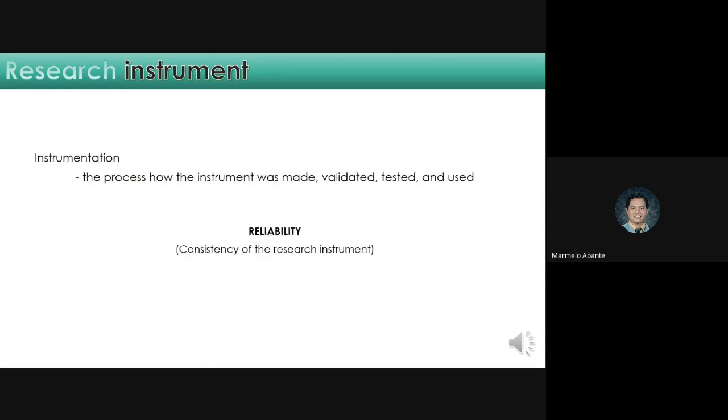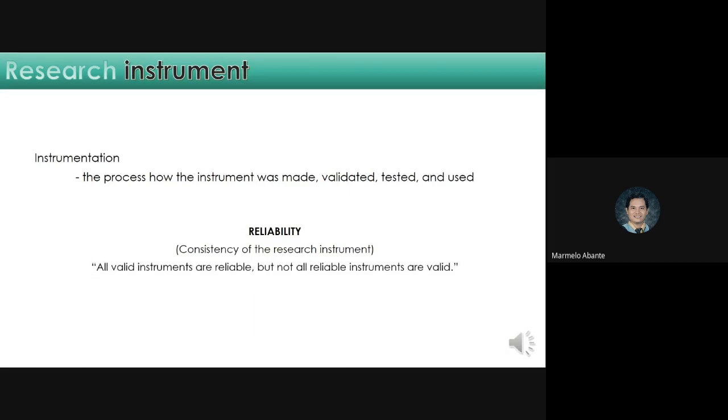Another quality of your instrument is reliability. When we say reliability, it talks about the consistency. Let's go back to our previous example. You want to study the knowledge of students in mathematics. But, you gave them a questionnaire for English. Since your students know the answer, they will answer it correctly. In this example, the answers of the students are consistent. Therefore, it is reliable. But, the exam or questionnaire is not valid.